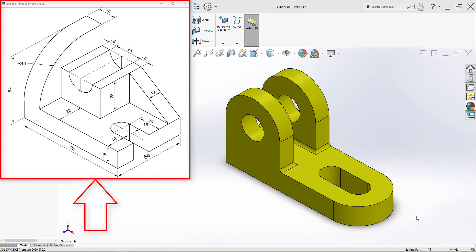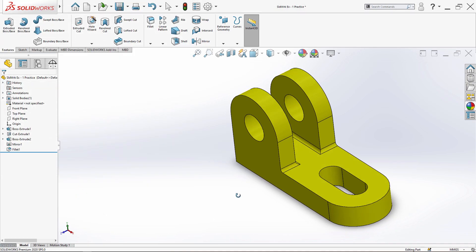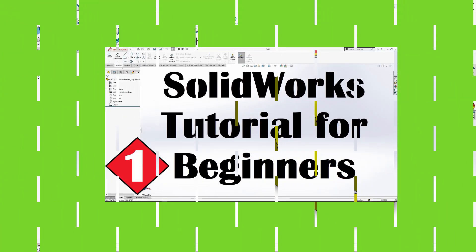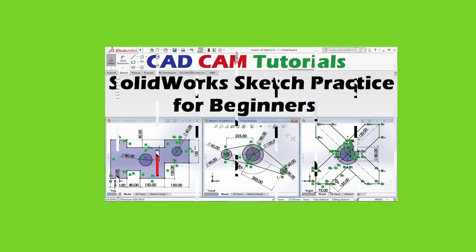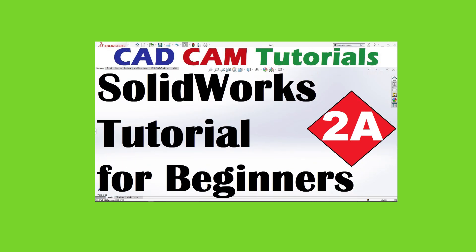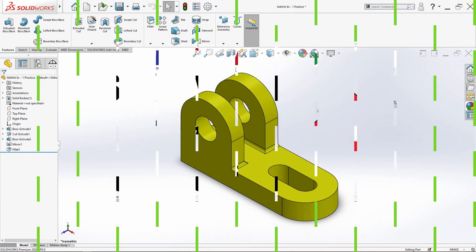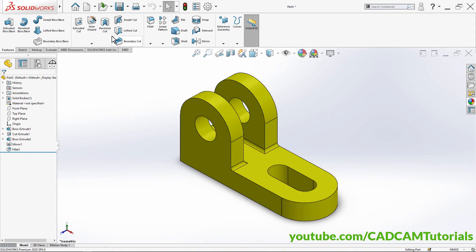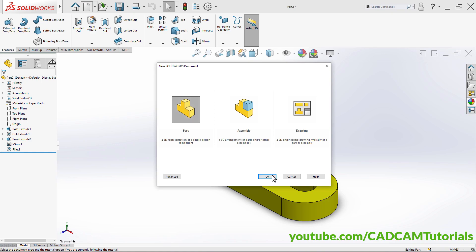In this tutorial we will create this object. In the previous part we have created this object — the link to all previous tutorials playlist is given in the description. Please like, share, and subscribe. Let's start with this tutorial. To create the next part, click here on New and click OK.